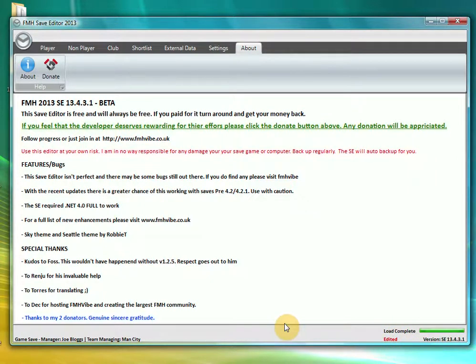One of the new features in 13.4.3.1 is this down here under the load complete word is the word edited. Going forward from now on users will know if they are using an edited save game.